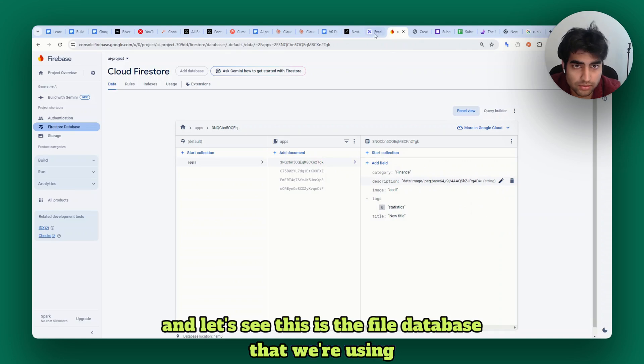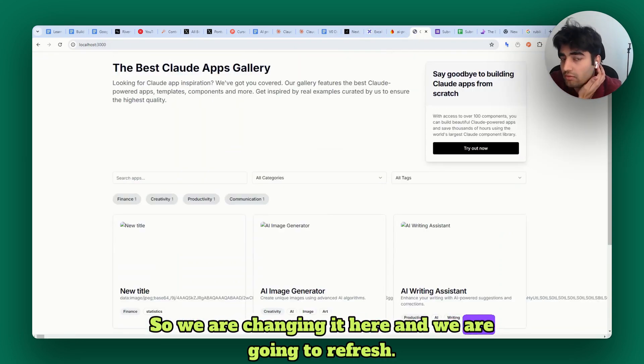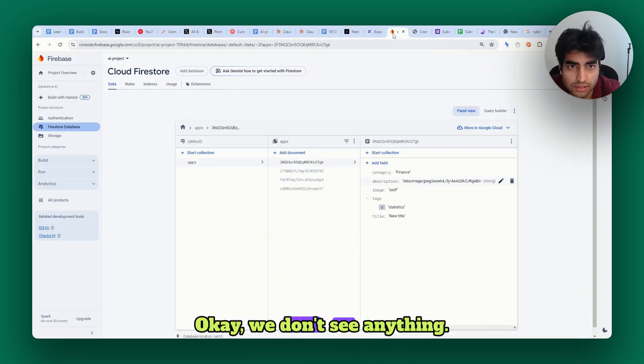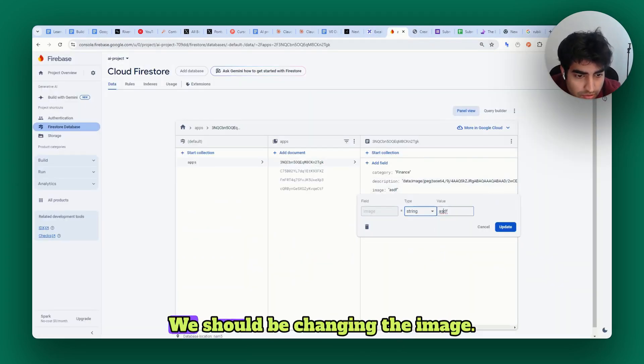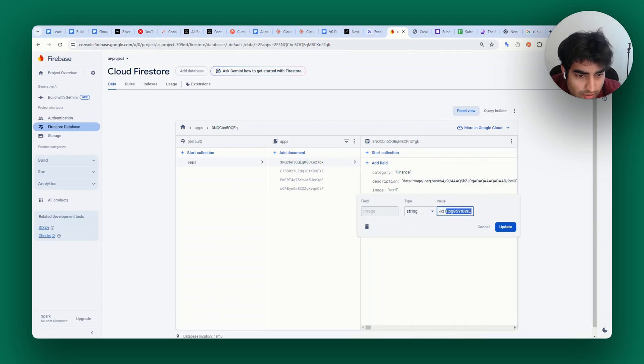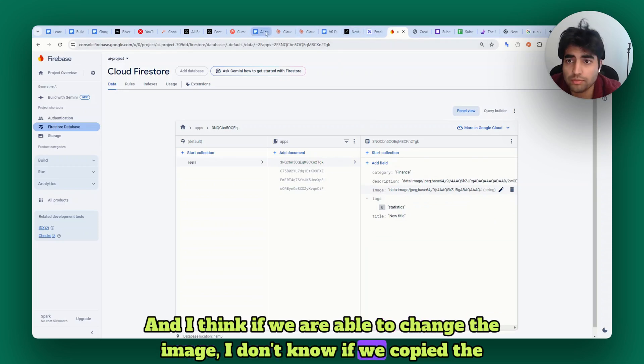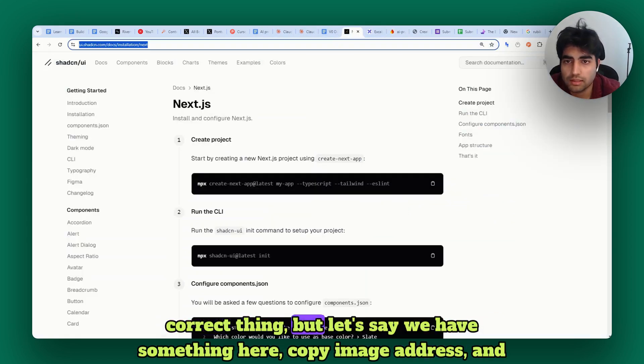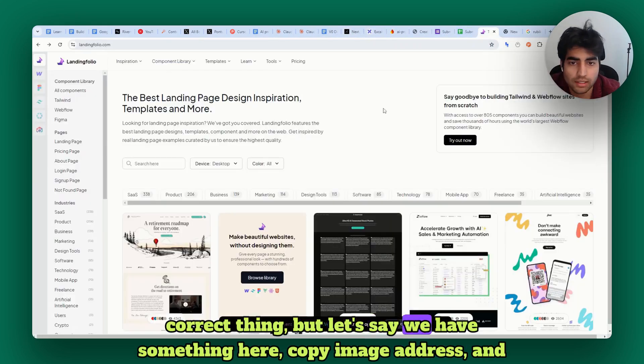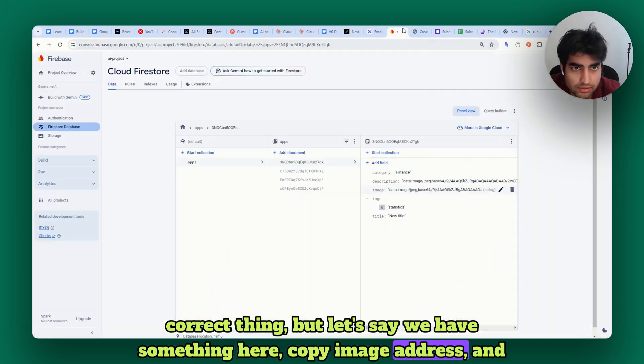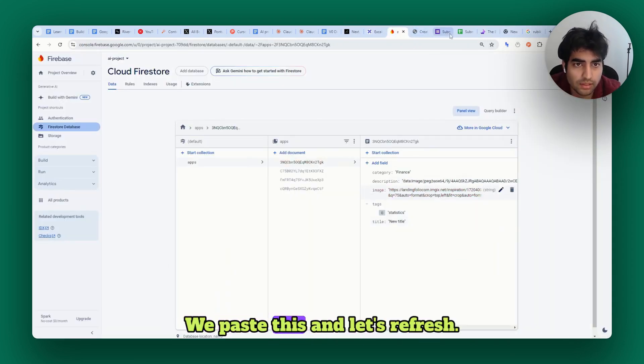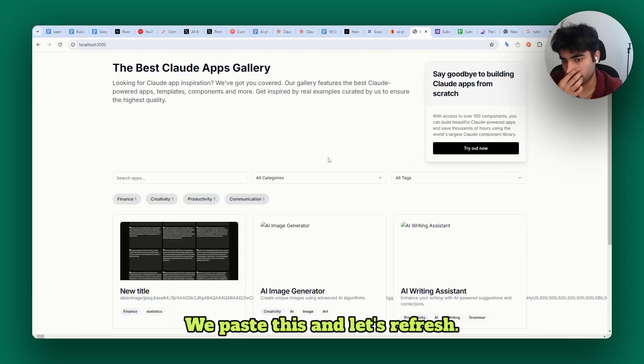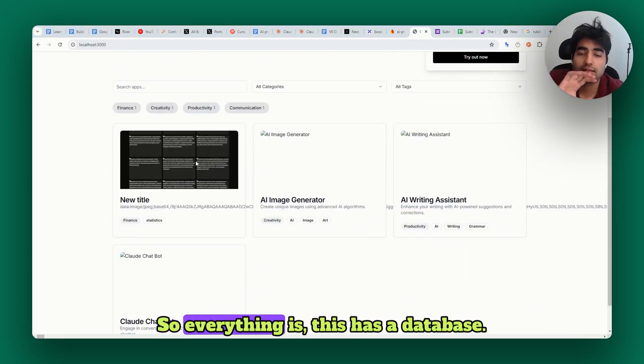This is the file-based database that we're using, so we are changing it here and going to refresh. We don't see anything - oh, we changed the description. We should be changing the image. Let me copy the image address, paste this, and let's refresh. We should be seeing an image here, so everything is working.